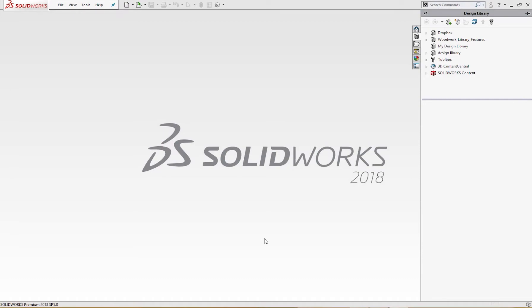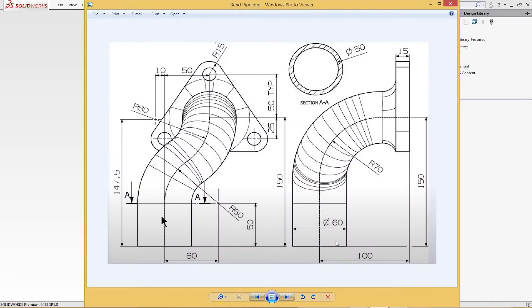Hello and welcome to SolidCAD. Today we are going to make this twisted pipe here with the help of a few tools provided by SolidWorks, so let's start.